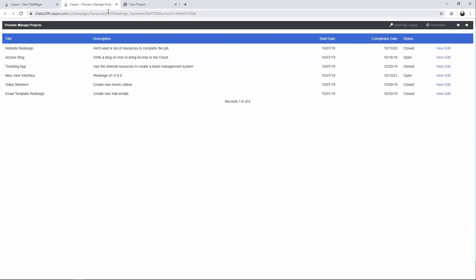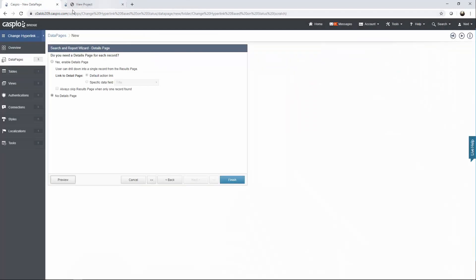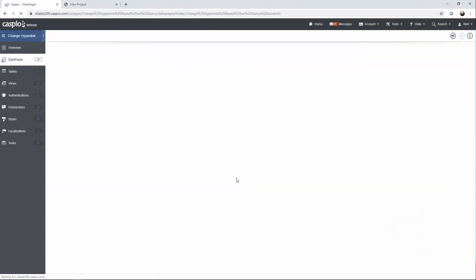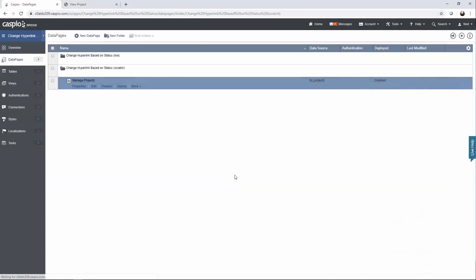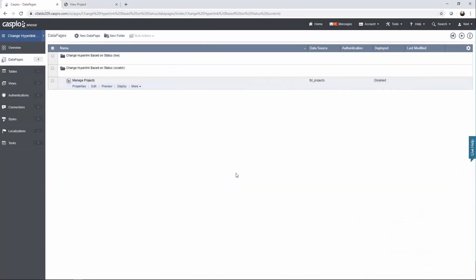They don't work just yet because we don't have the destination URL created. So let's go back to Caspio, close the preview tab, and simply click finish to save our changes. The next thing we need to do is build those two details pages — one that gives us the ability to view the data and the other one to be able to edit.